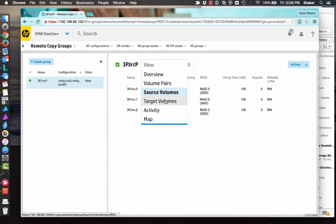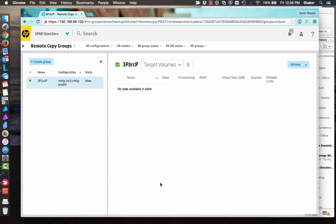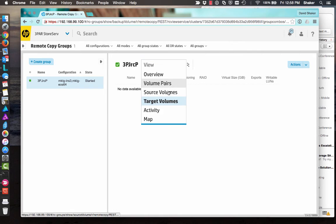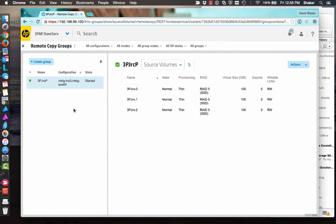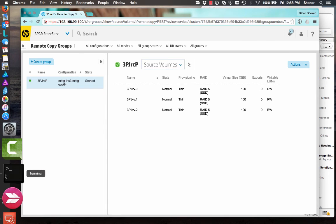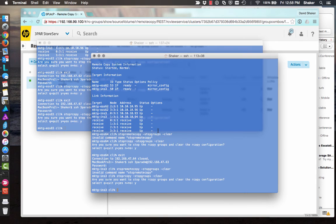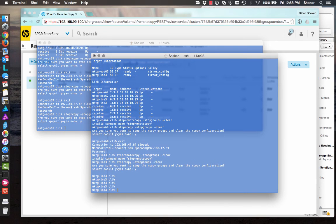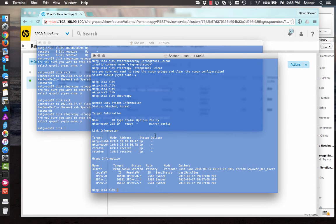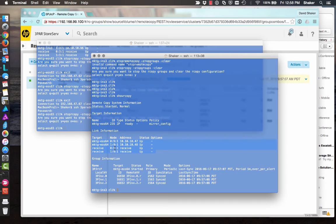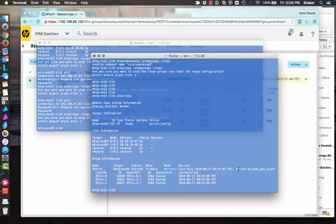And our target volumes, which once it takes a snapshot and replicates, we'll see them on EOS 64. Another quick way to look at that is from the CLI. We do show rcopy. And then here I can see my relationship with EOS 64 is currently up and active. And then I have three volumes that are associated in periodic mode. Five minute snapshots. And they are currently in sync.